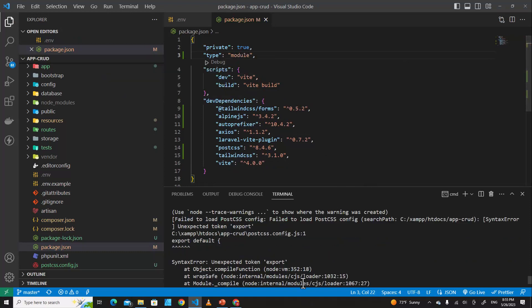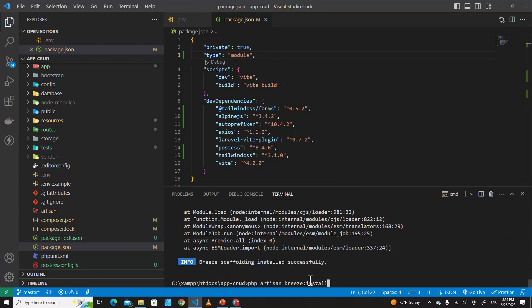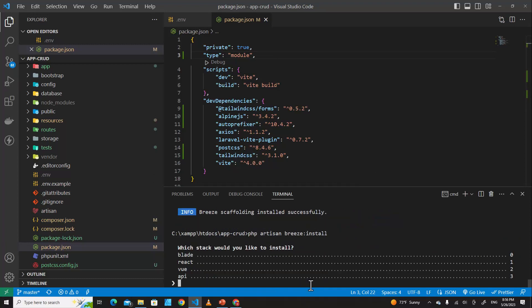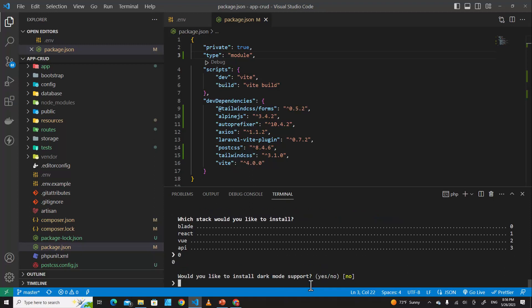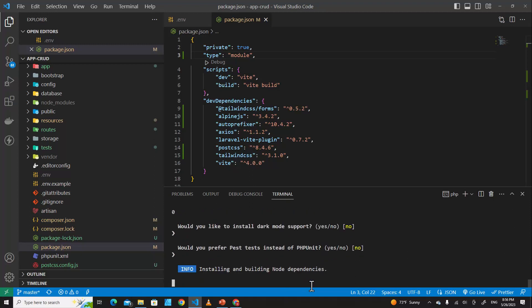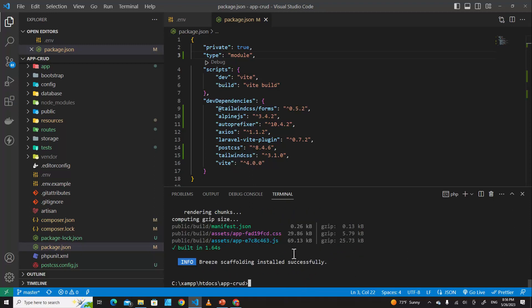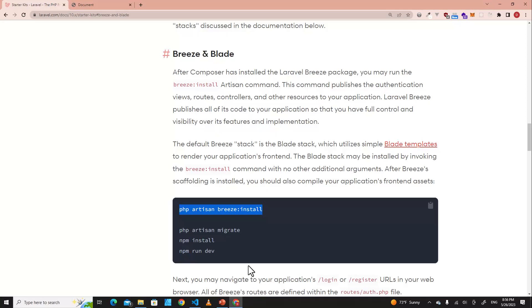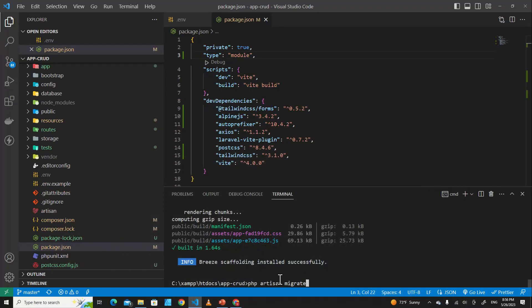Run the previous command again: PHP Artisan Breeze install. Hit Enter, choose Blade, then hit Enter. There is no error now. The next command you have to run is PHP Artisan migrate — copy it or just type it directly.